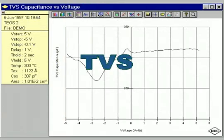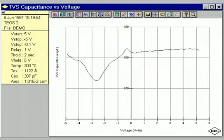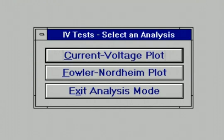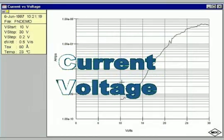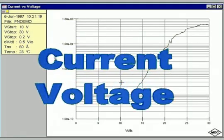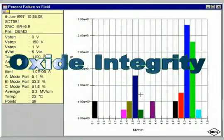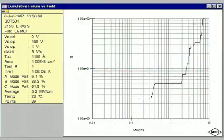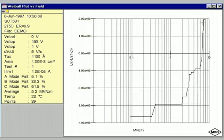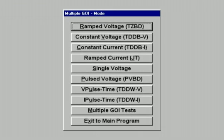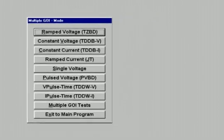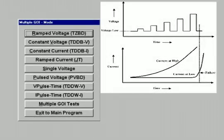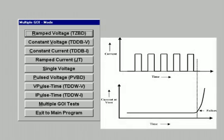Triangular voltage sweep, or TVS, permits quick and accurate mobile ion measurement. Current voltage measurements are profiled easily with the push of a button. Oxide integrity tests can be configured for either voltage source or current source modes. The CSM-Win program features a variety of tests suitable for thick and thin oxides. These tests include pulsed modes that facilitate the detection of thin oxide failure.